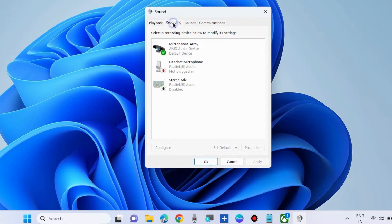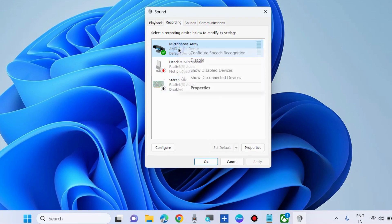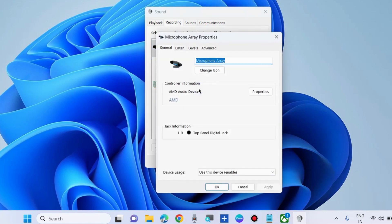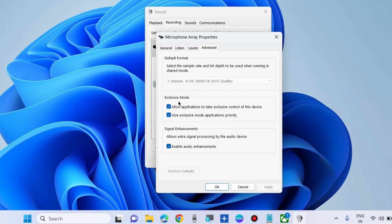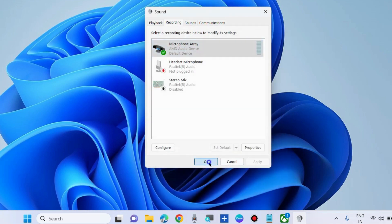In sound properties, go to Recording. Right-click on your microphone and choose Set as Default. Also right-click on it and choose Properties. Go to Advanced and turn the toggle button on against both options: Allow applications to take exclusive control of this device and Give exclusive mode applications priority. Click on Apply and then OK button to save the changes.